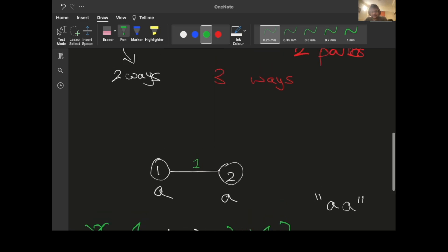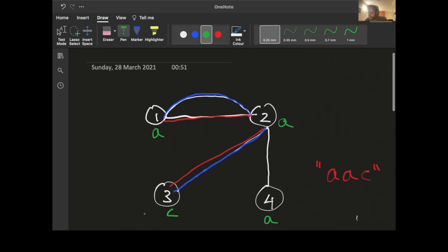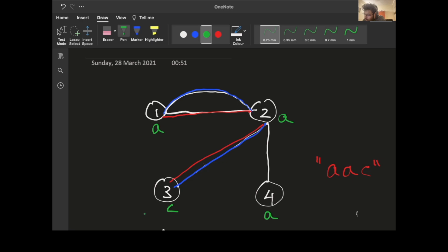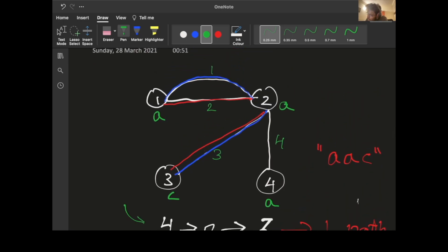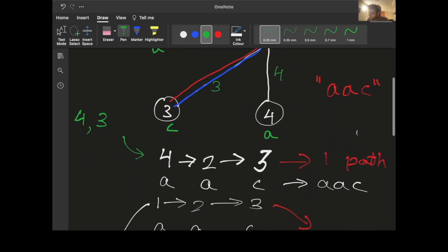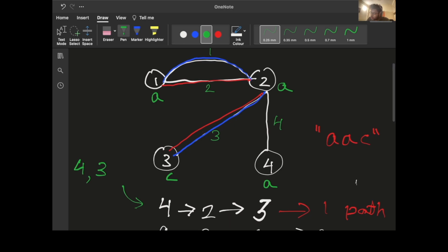Going back to the first test case, let's number the edges: edge 1, edge 2, edge 3, and edge 4. The first path can be written as edge 4 (from node 4 to 2) followed by edge 3 (from 2 to 3). The two paths from 1 to 2 to 3 are (edge 2, edge 3) and (edge 1, edge 3). So these three are completely distinct even in terms of edges.